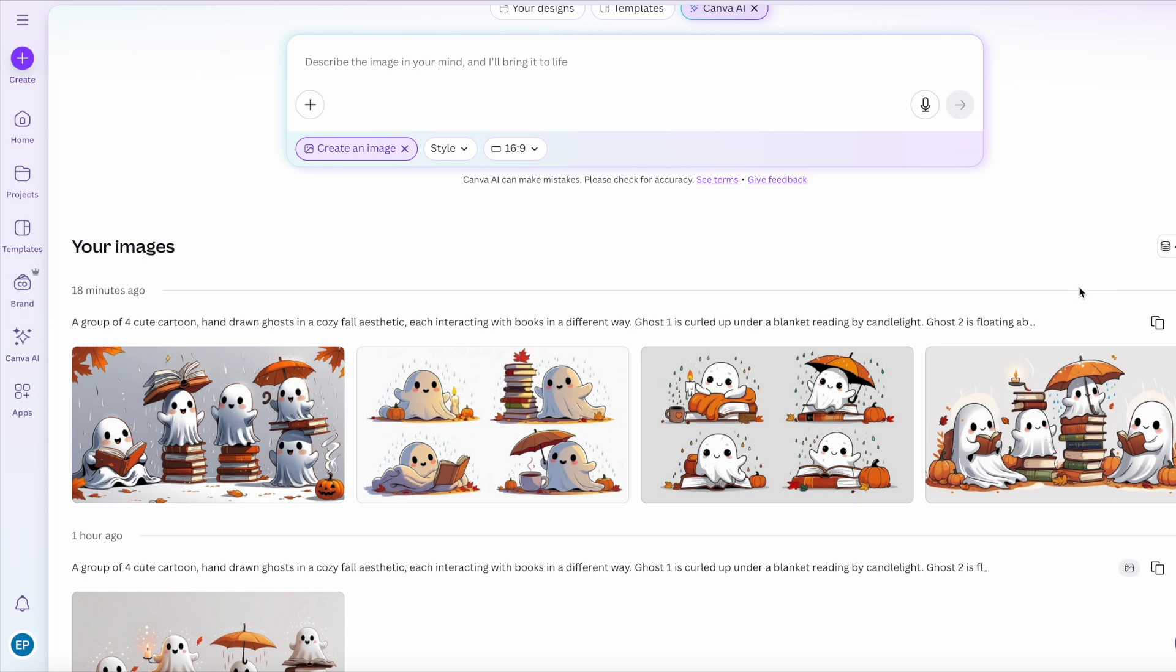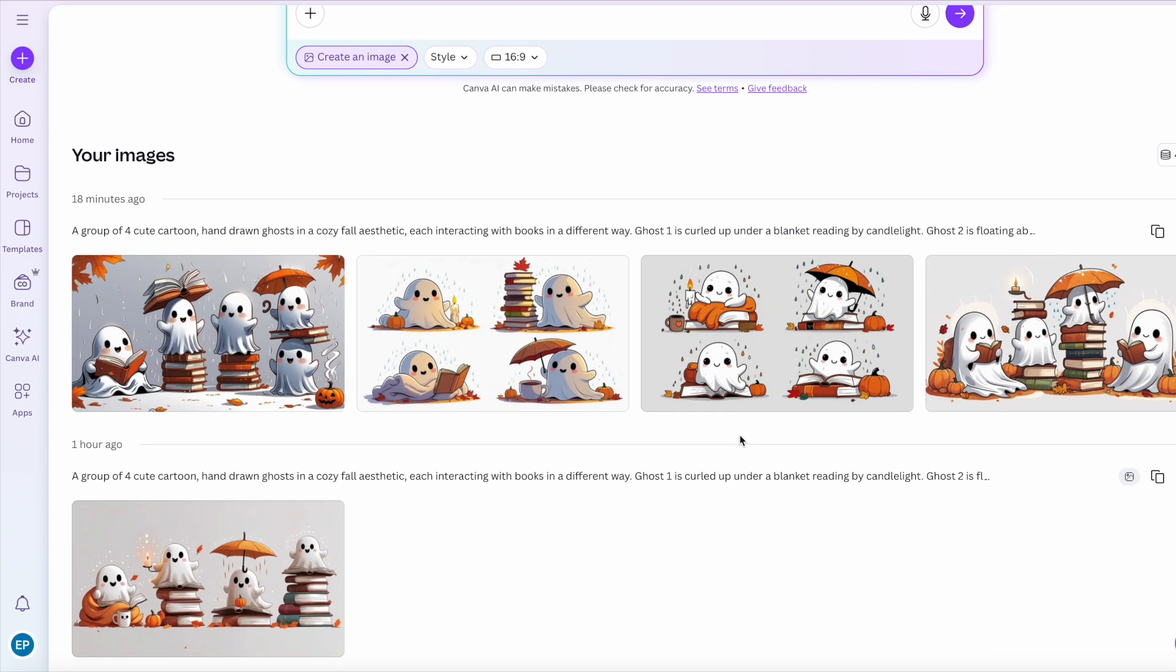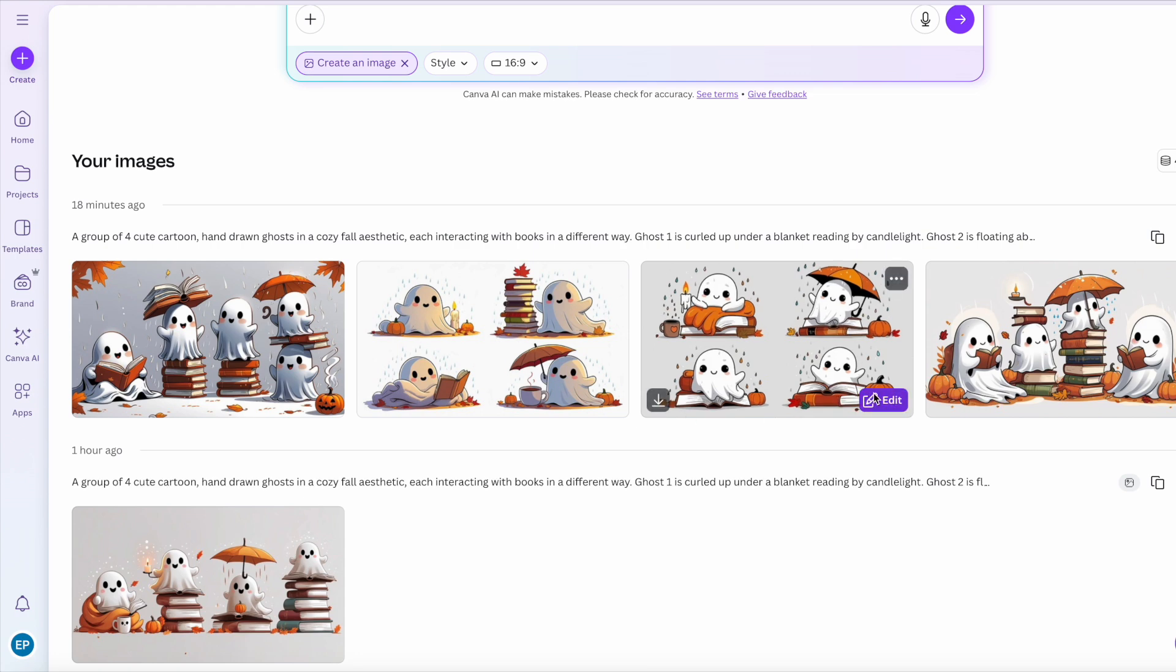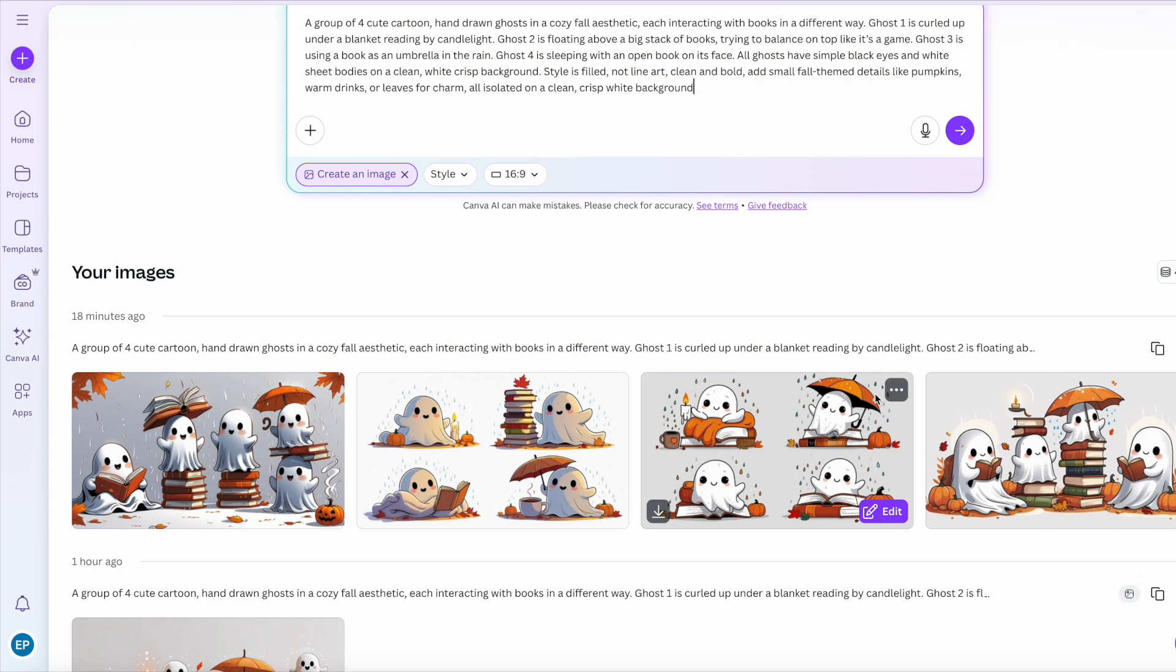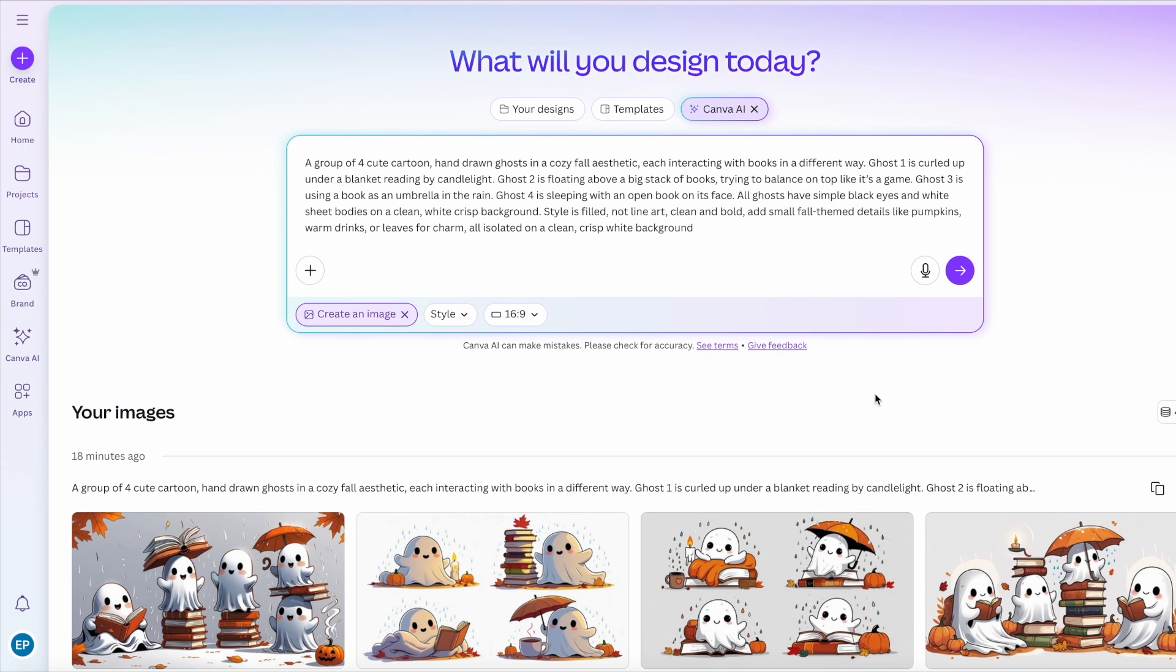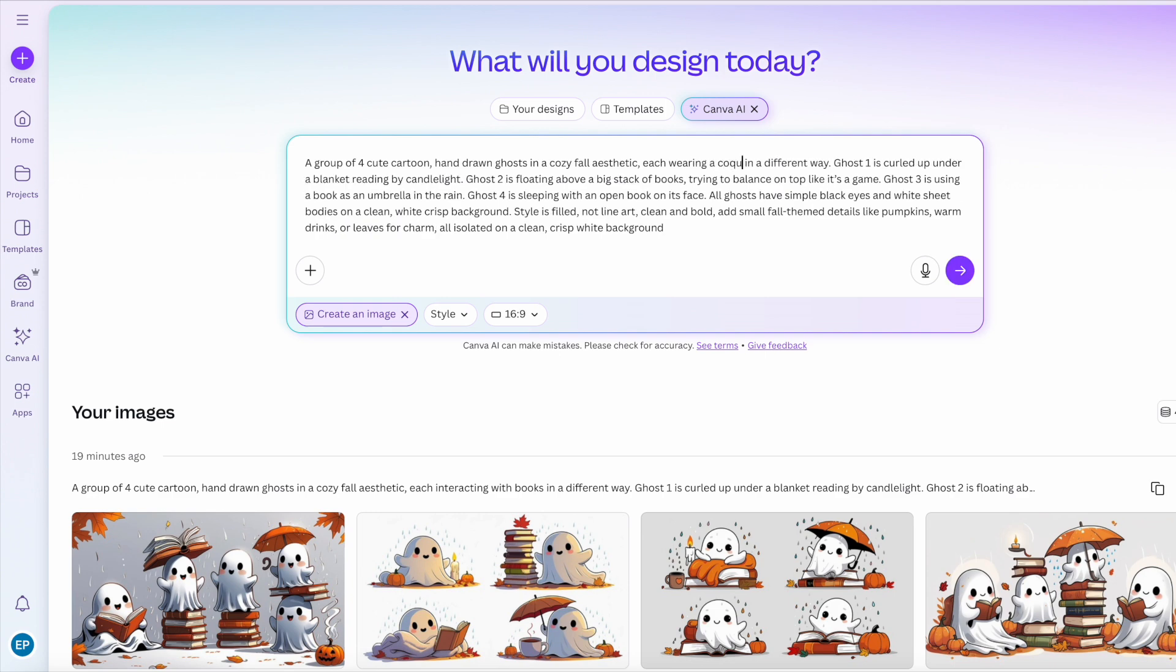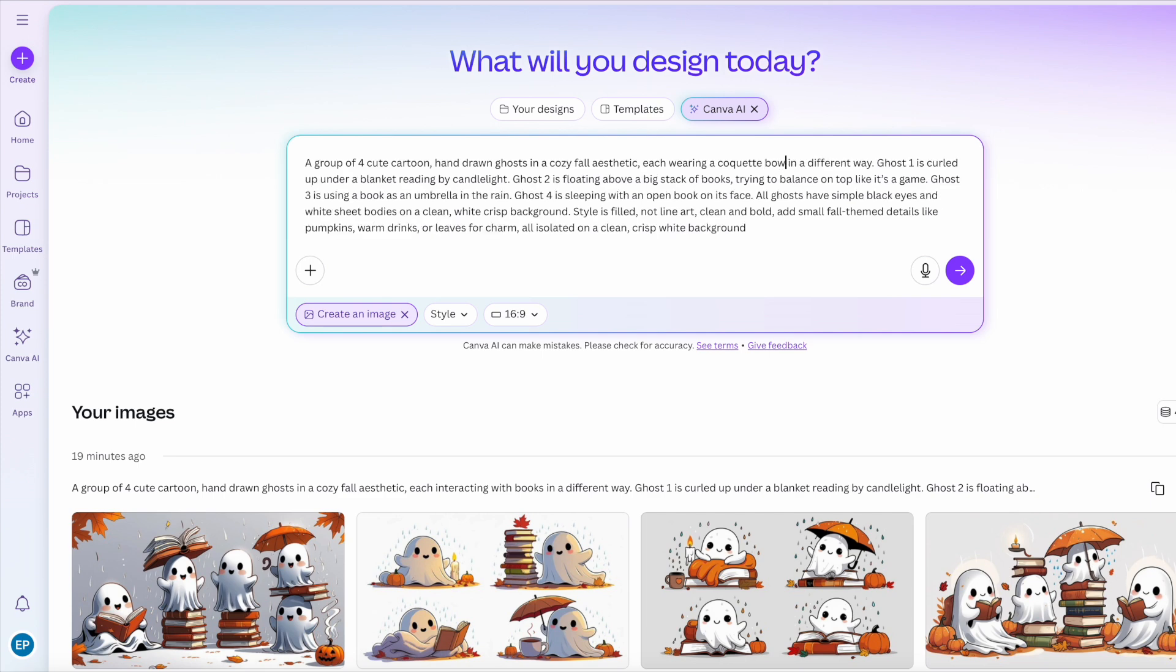And then for a third one, I would choose perhaps something else that was trending. Maybe ghosts with coquette bows because coquette bows have been consistently good sellers, consistently trending. So a group of 4 cute cartoon hand-drawn ghosts in cozy fall aesthetic, each wearing a coquette bow in a different way.